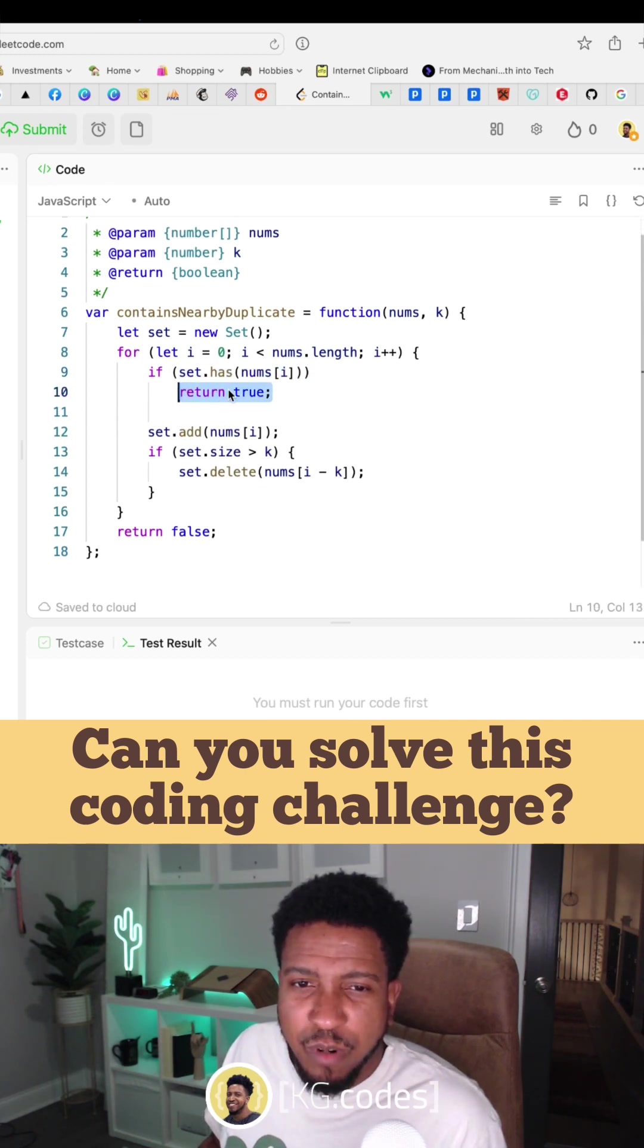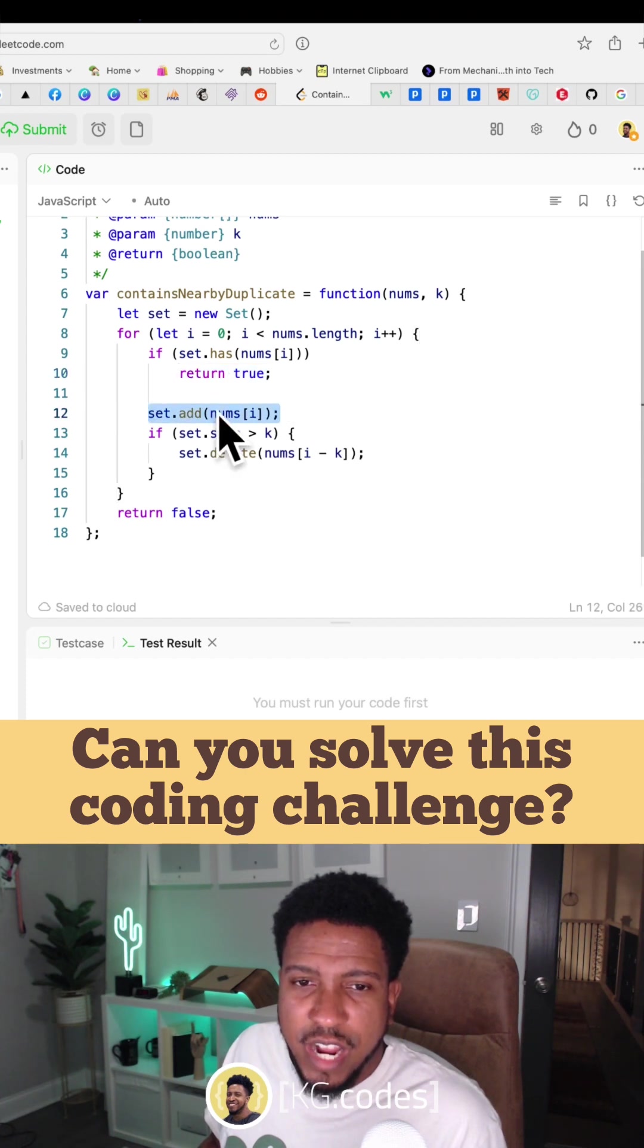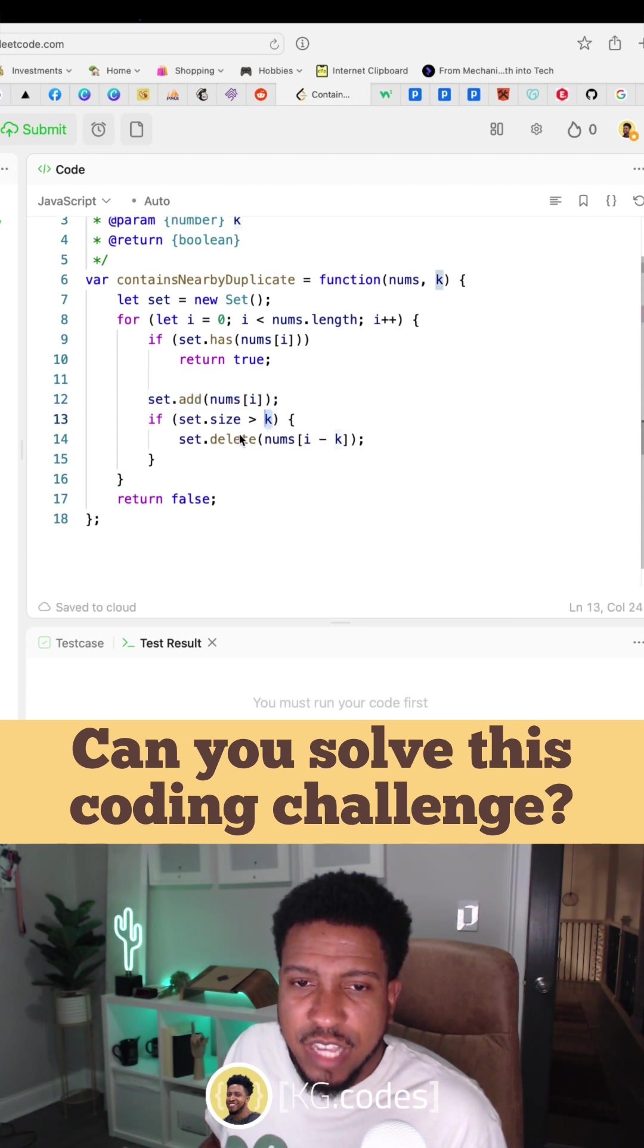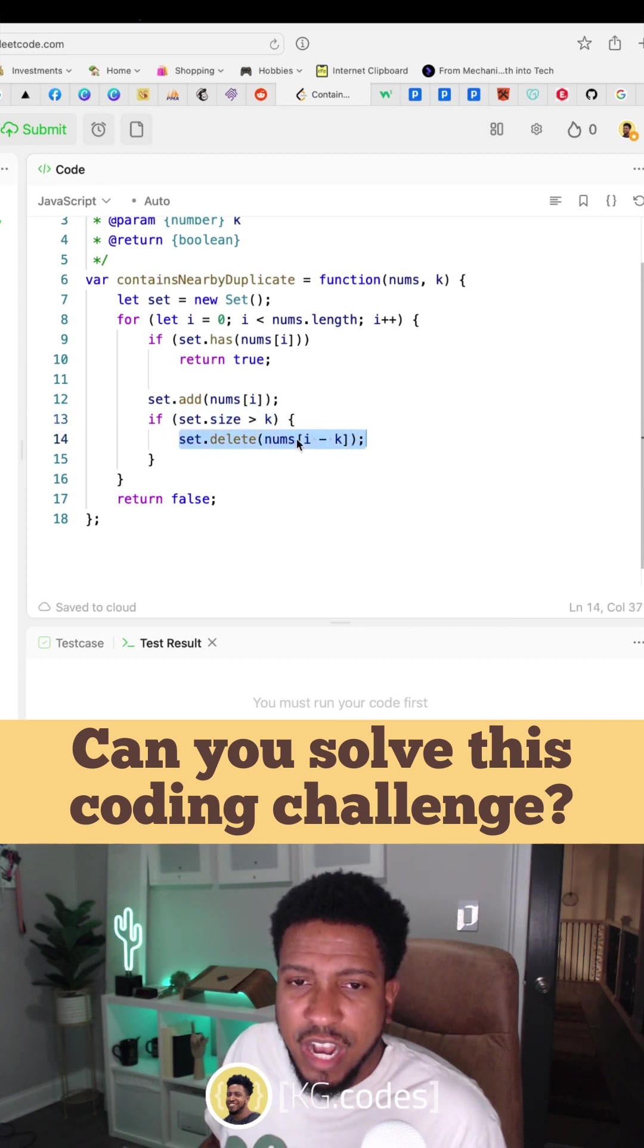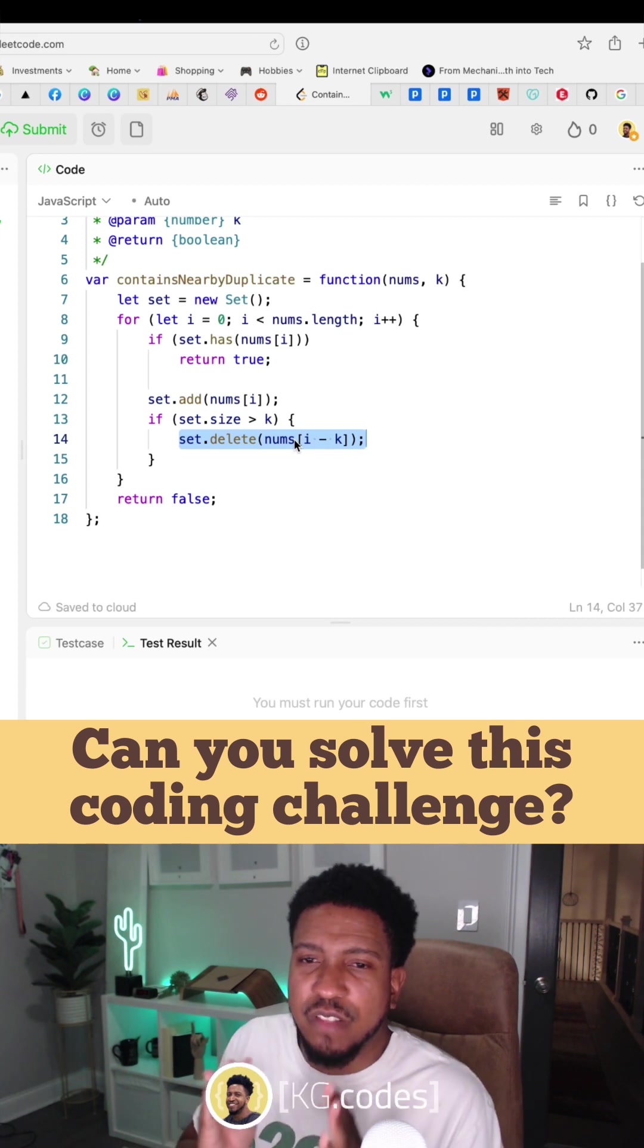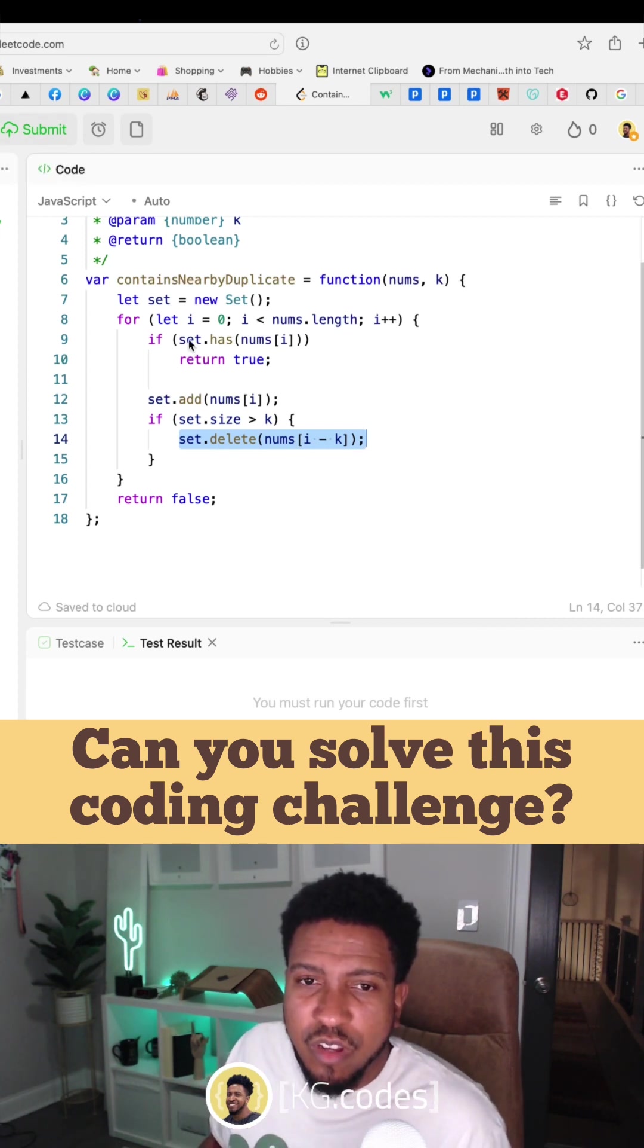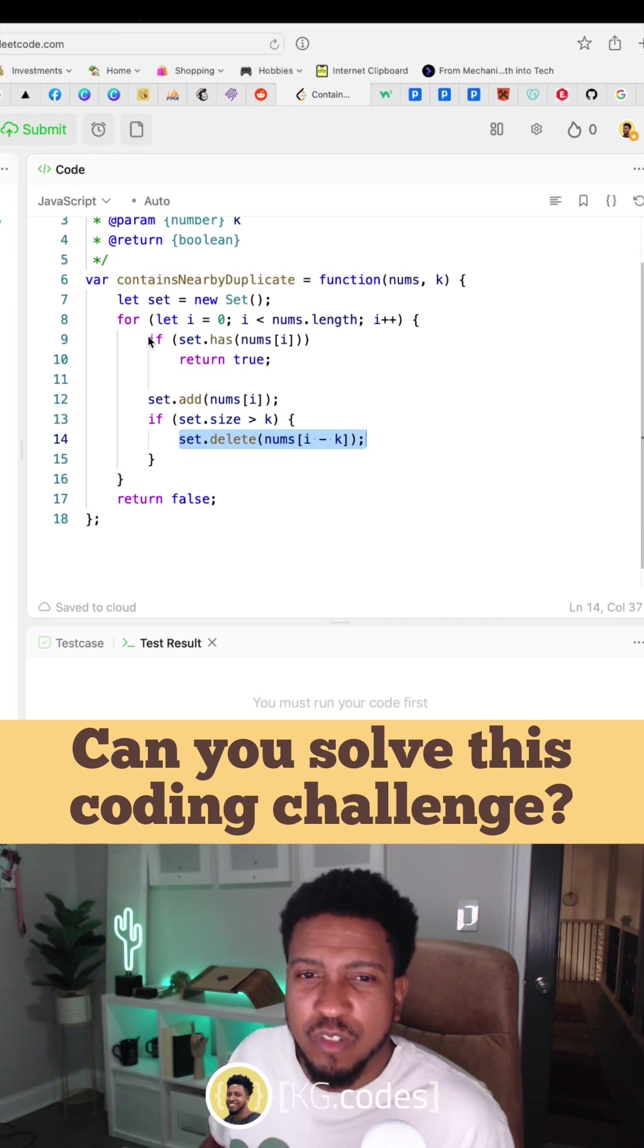That's kind of the last part of it, but the first part of the logic is you want to start adding things into the set, but you want to remove things based on the size of k. Once you get over that size of k, you want to delete the first number out of the set so you can have this sliding window.